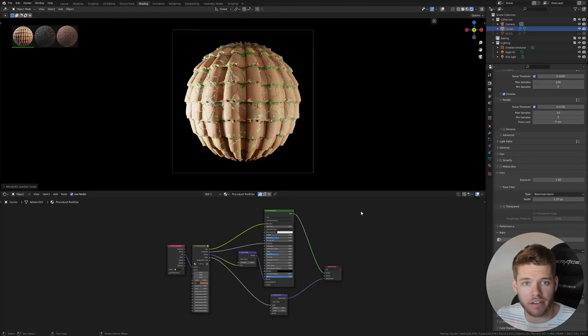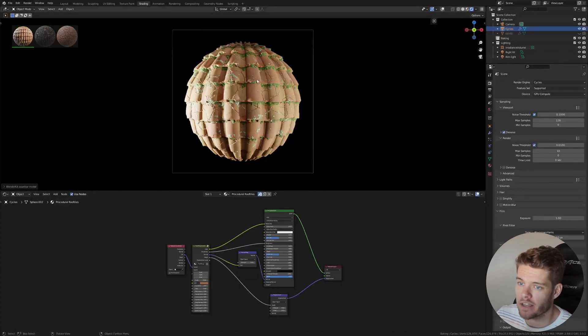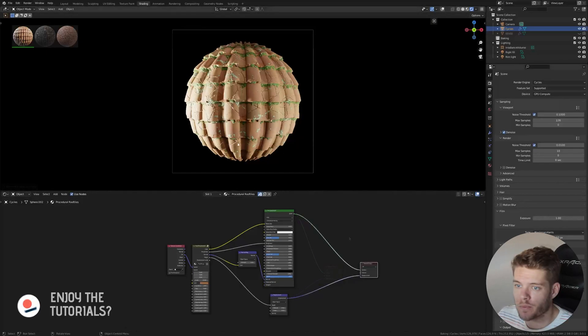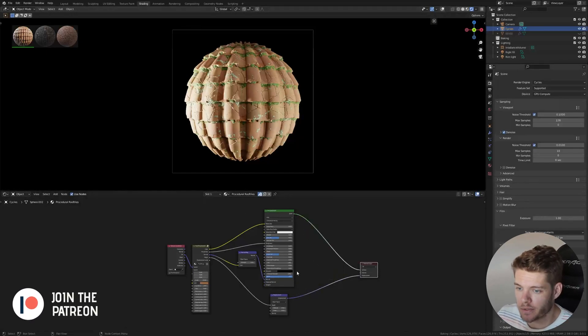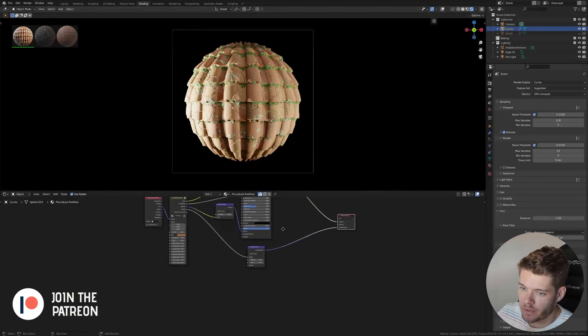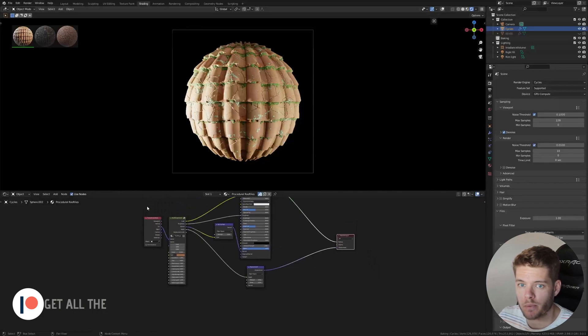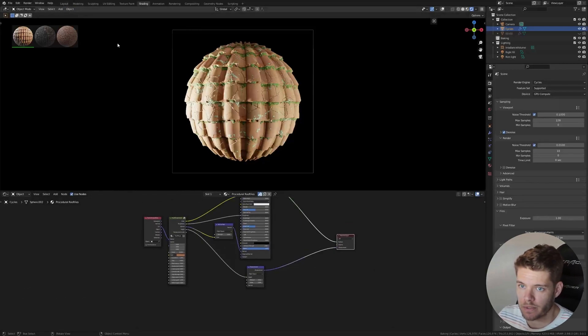The process is very, very simple. I am currently within Cycles and I have my material over here with the displacement enabled. We want to start baking these materials. First of all, what we need to do is we need to open up a workspace where we can actually do this.